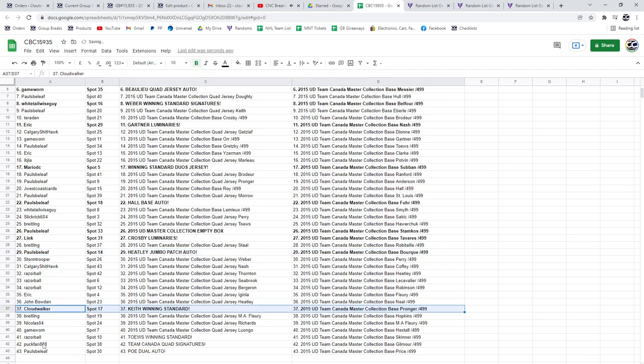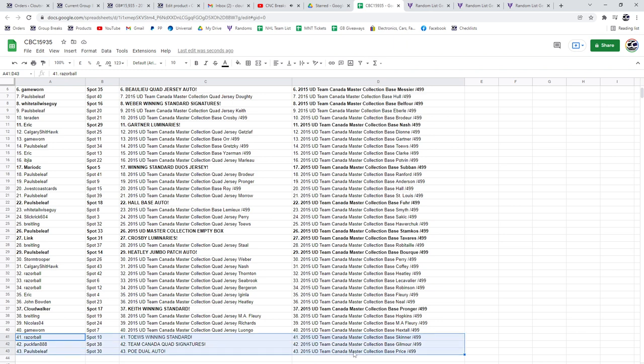The Taze winning standard to Razorball. Pup Fan has got that quad auto with Gretzky and the Poe dual auto is going to Paul's Belief.